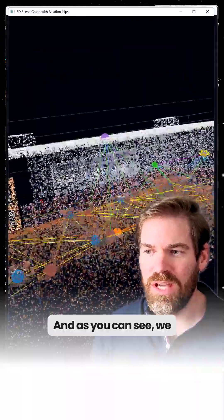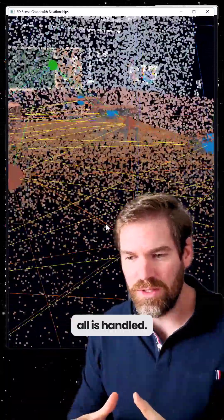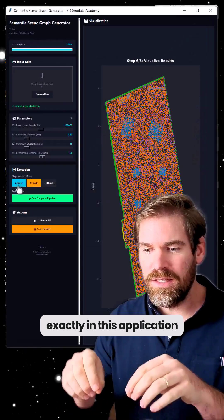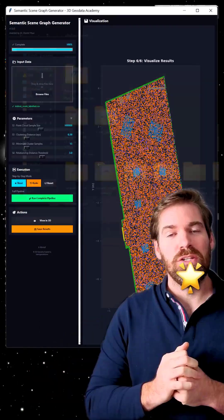And as you can see, we have the point, we have the nodes, we have the edges, and all is handled exactly in this application. And this is wonderful.